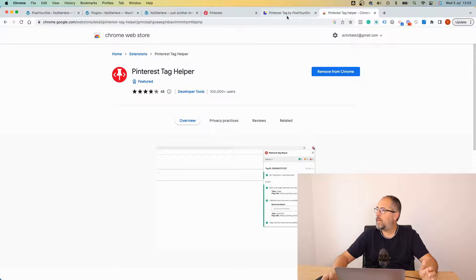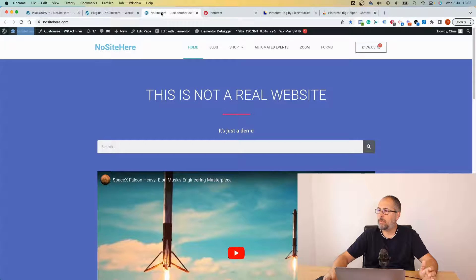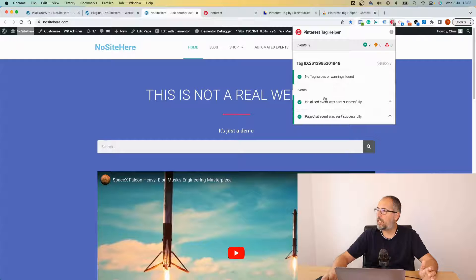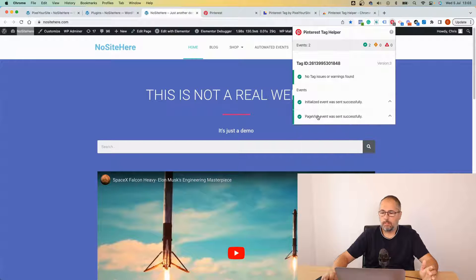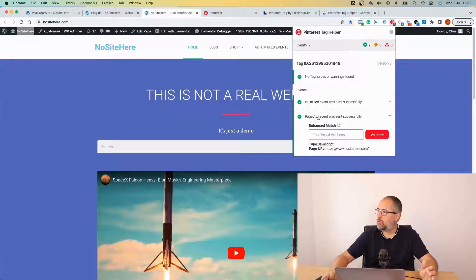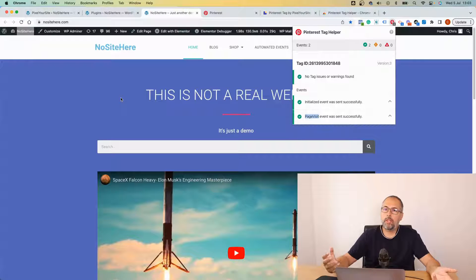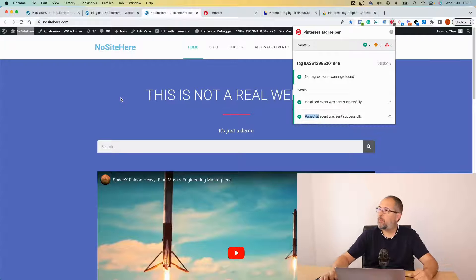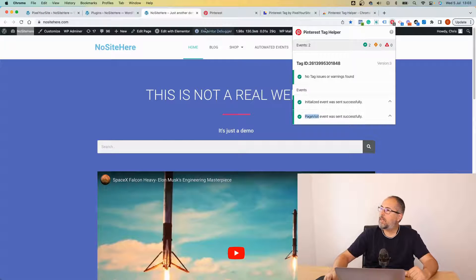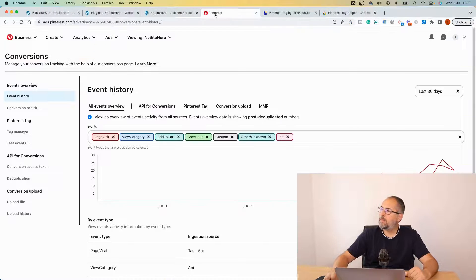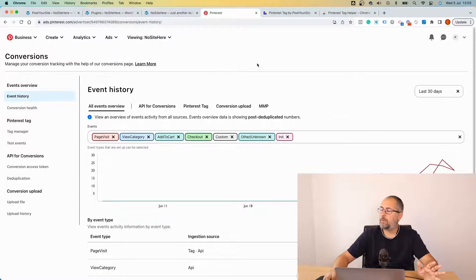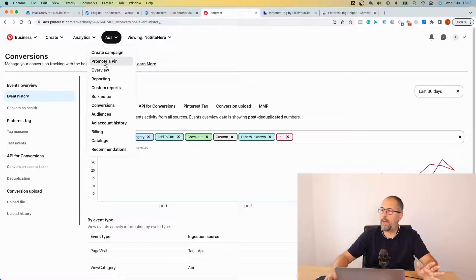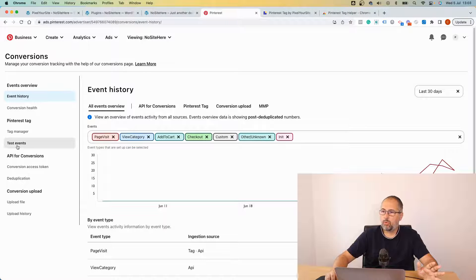When I browse my website I will start to see events here, but there is very little data that you will see using this testing tool. If you want to see all the parameters that we send with our events, it's best to use Pinterest native testing tool.